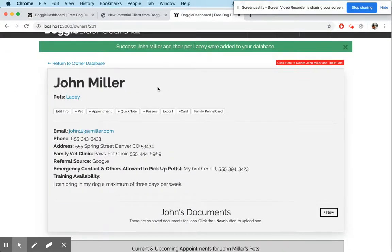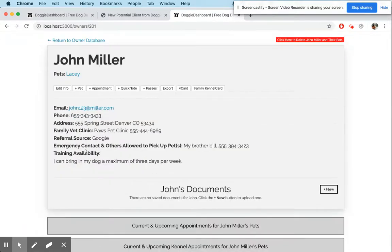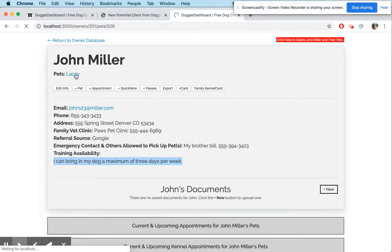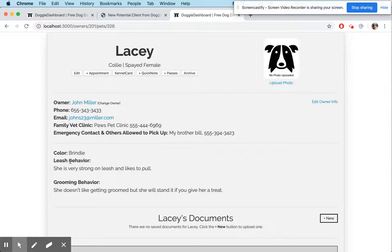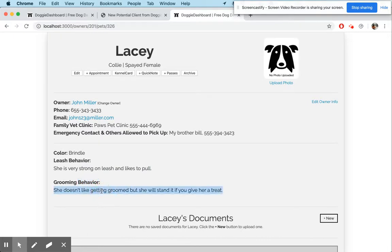We're going to add them to our database. Now you can see John Miller has been added — there's the training availability he sent in. We click on the pet Lacy, and there's 'leash behavior' — she's very strong on leash — and 'grooming behavior' — she doesn't like to get groomed but will stand it if you give her a treat.